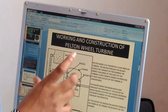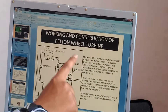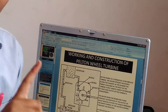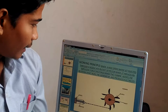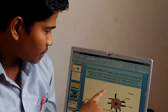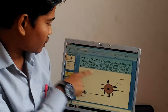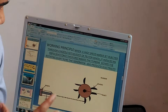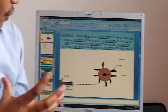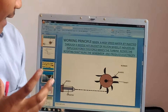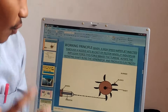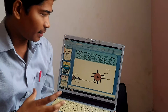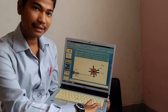This is the general construction, working and construction of the Pelton wheel turbine. This was introduced in the 19th century. The principle is: when a high-speed water jet injects through a nozzle, it hits the bucket of the Pelton wheel and induces an impulse force. This force makes the turbine rotate, and rotating the shaft runs the generator and produces electricity.